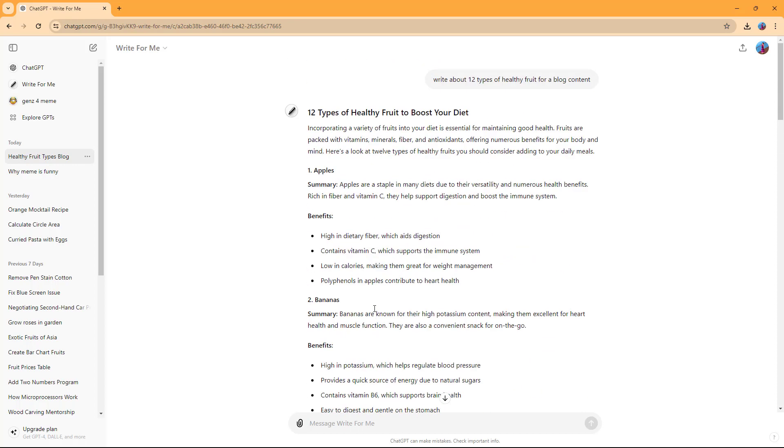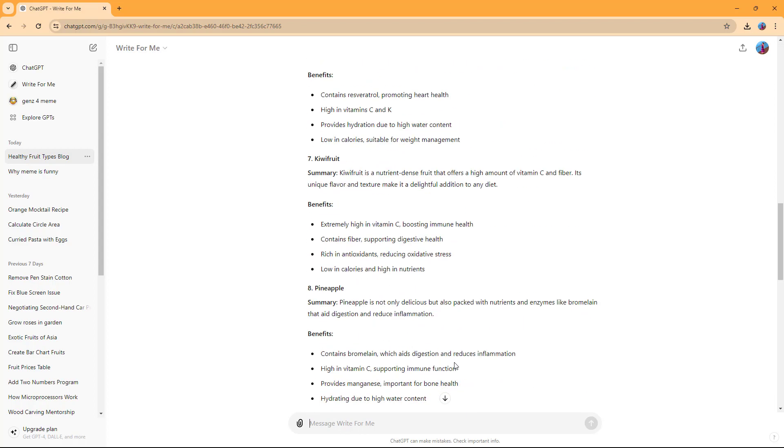And that is how you can utilize the Write for Me specialized GPT inside of ChatGPT. So if you guys learned something, as always, please like, comment, share, and subscribe.